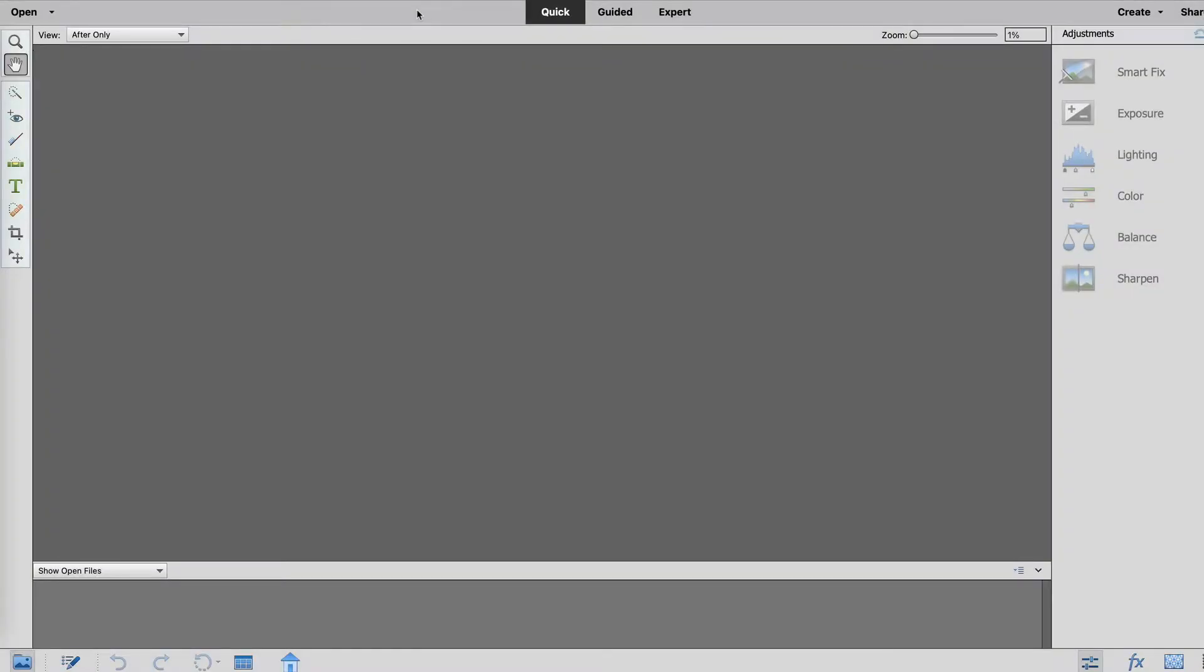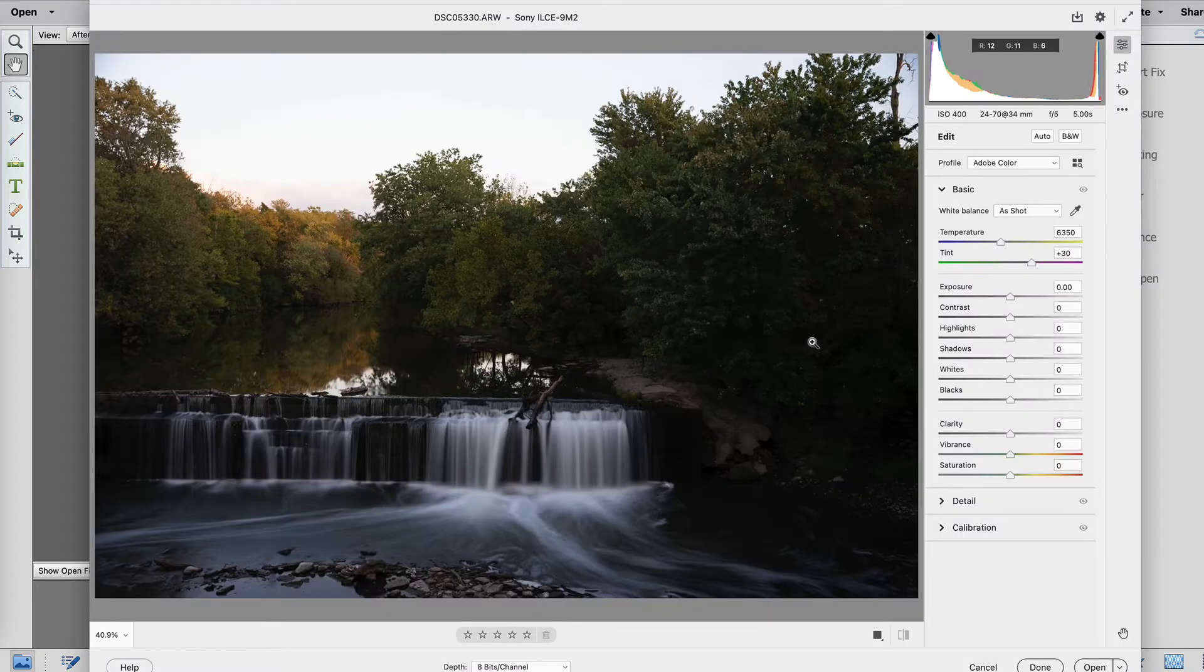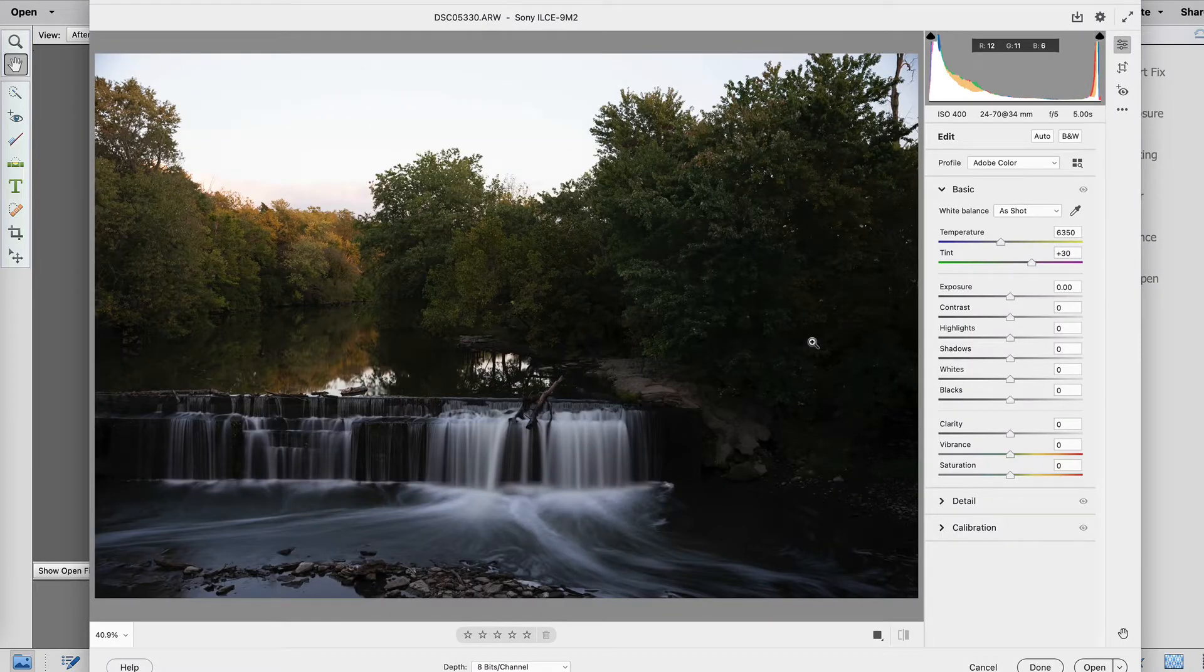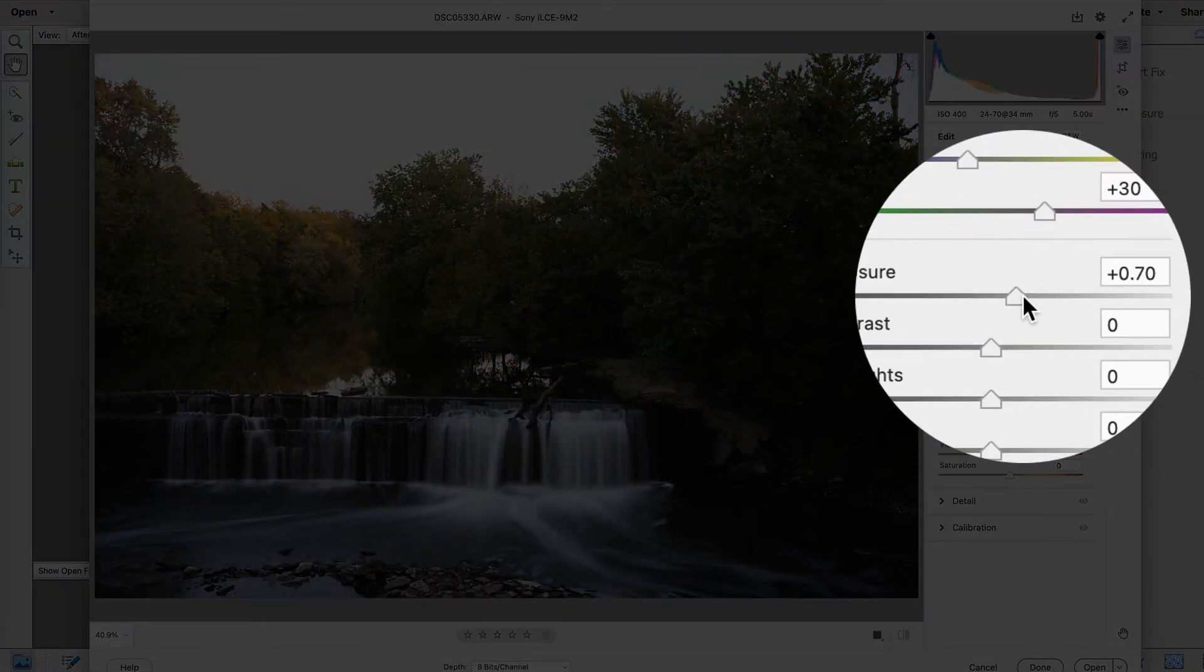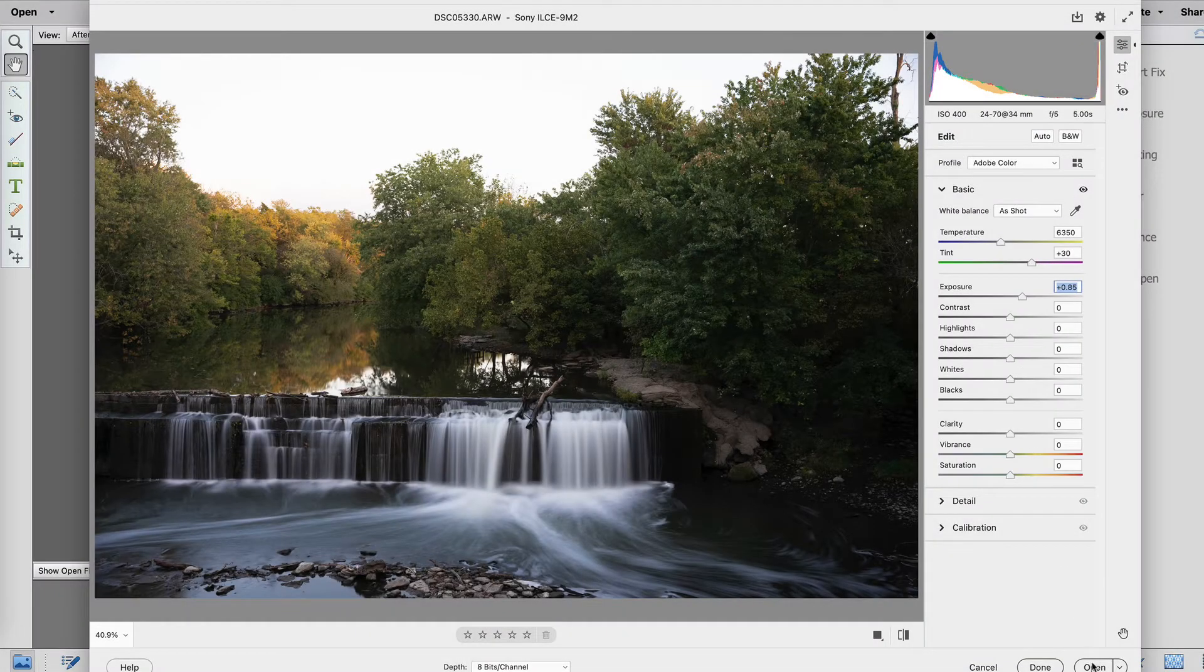Let's start in Photoshop Elements. I'm going to open one of the photos that I took of a mill in Kentucky. When I select open and select my raw file it's going to open in the raw editor. Now for the sake of this video I'm just going to bump up the exposure just a tiny bit and then open it up in Photoshop.